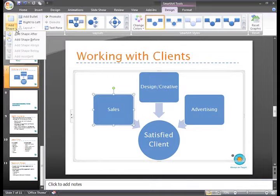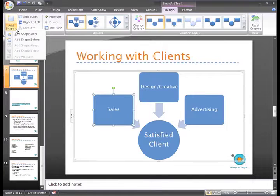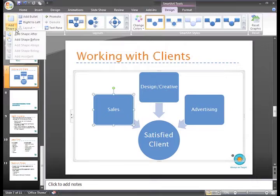A menu will appear. For this SmartArt graphic, there are only two options: to add the shape before, or add the shape after the selected shape.